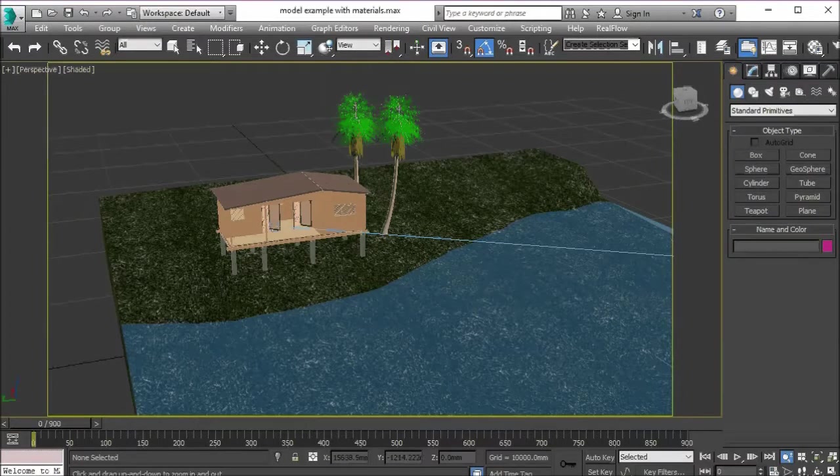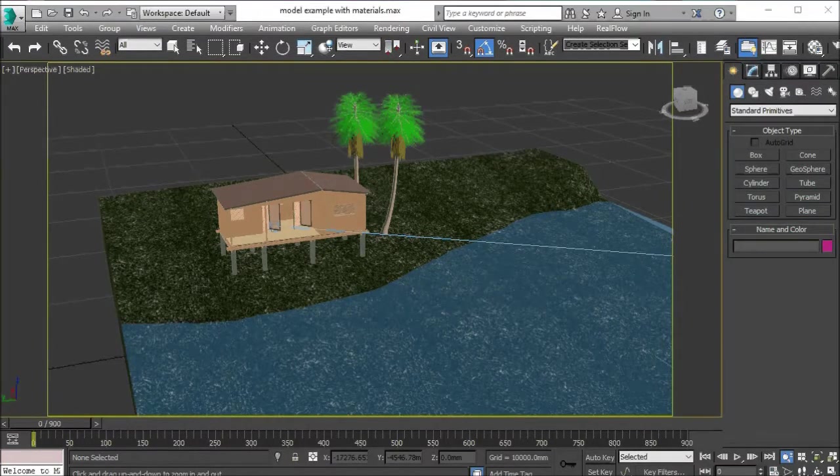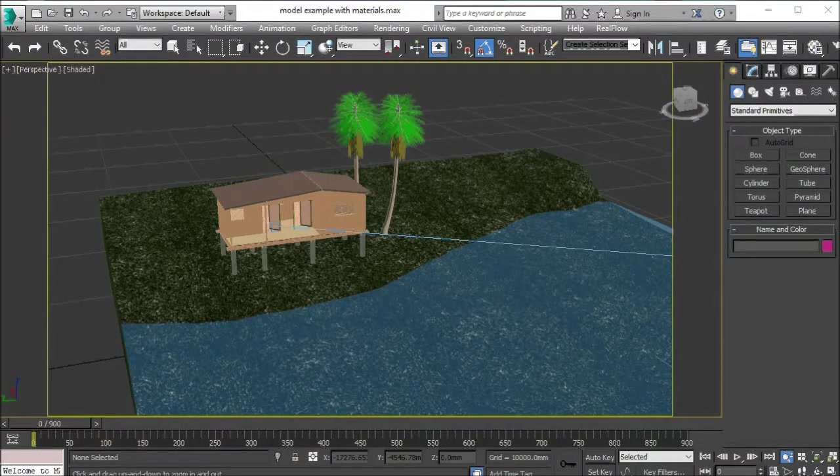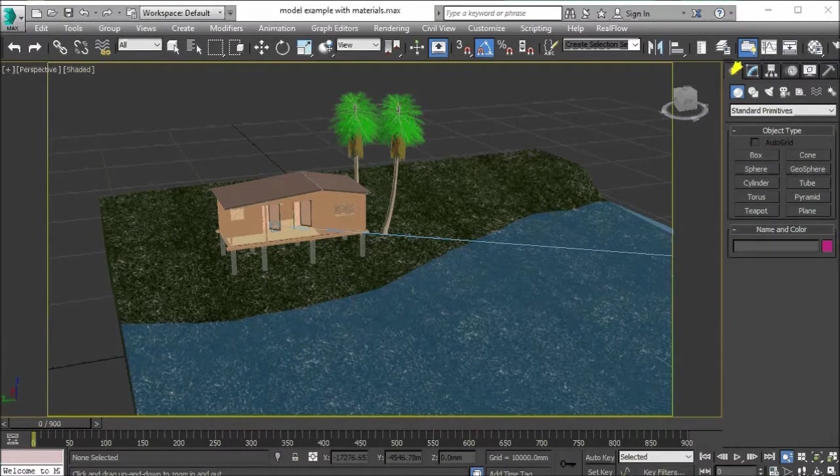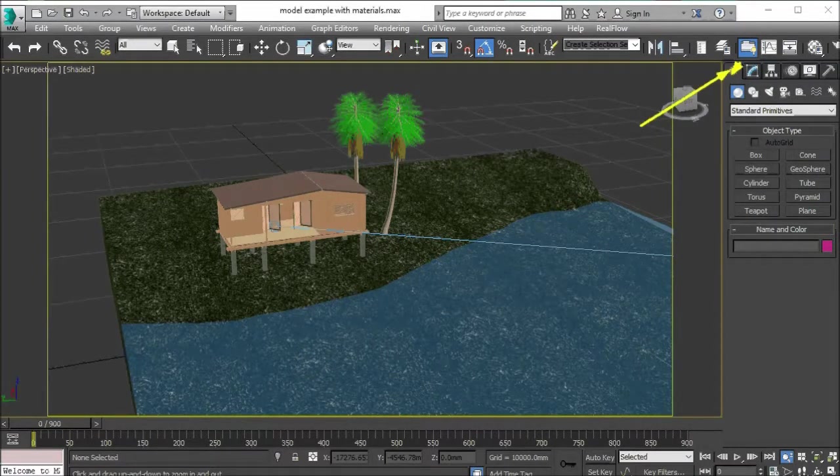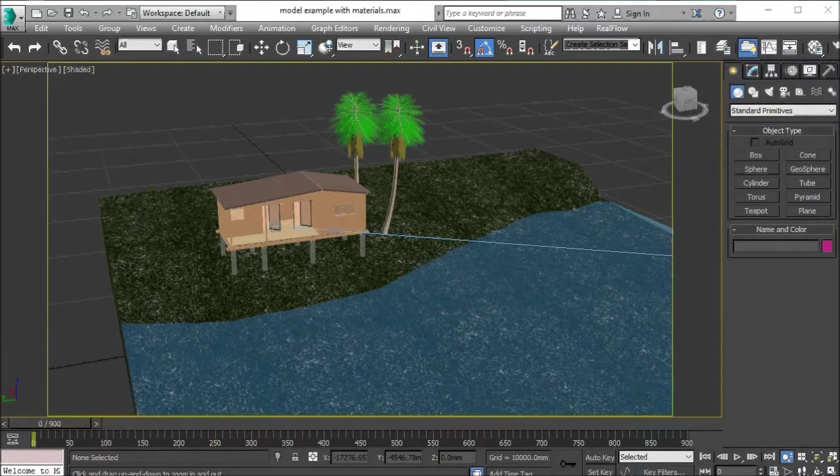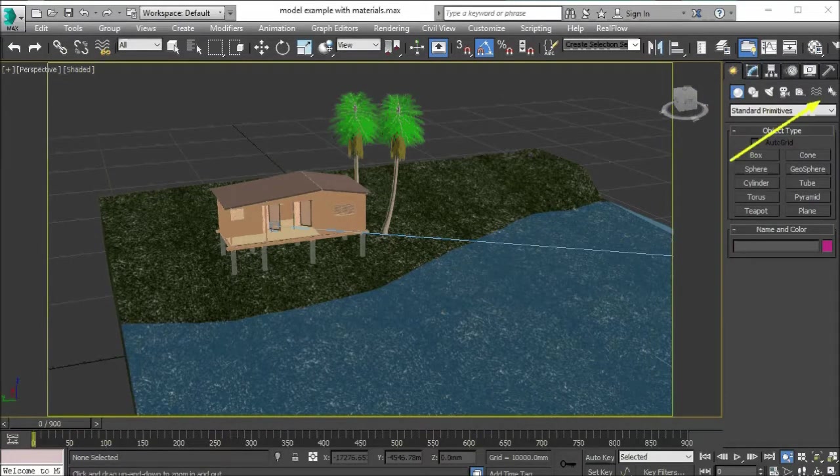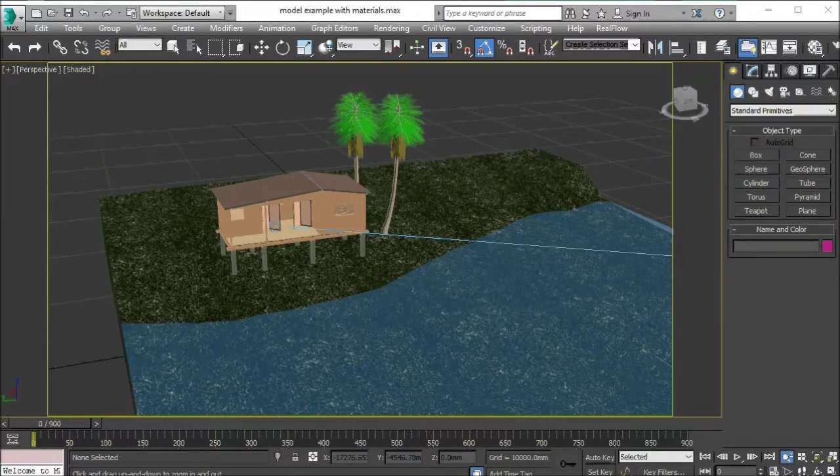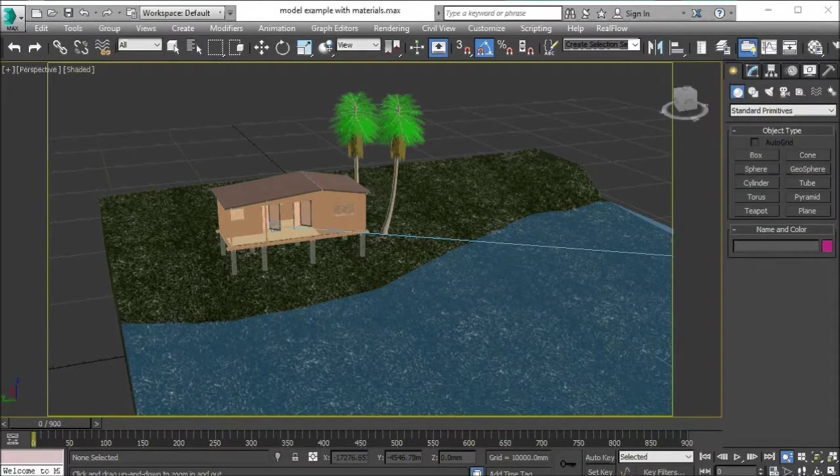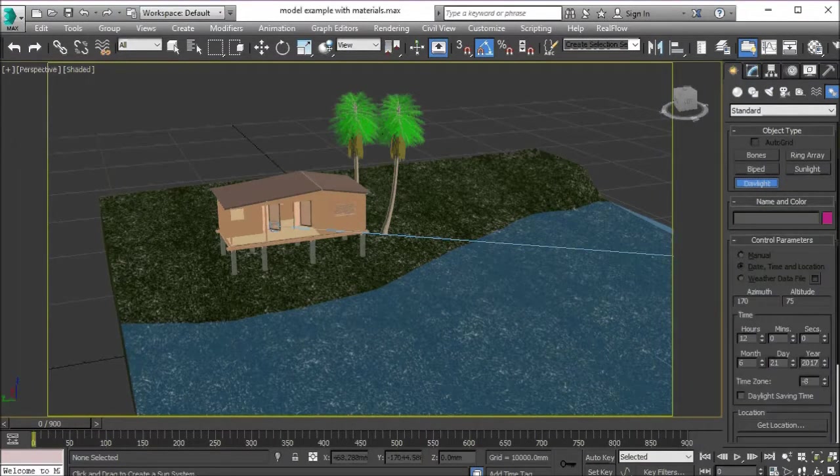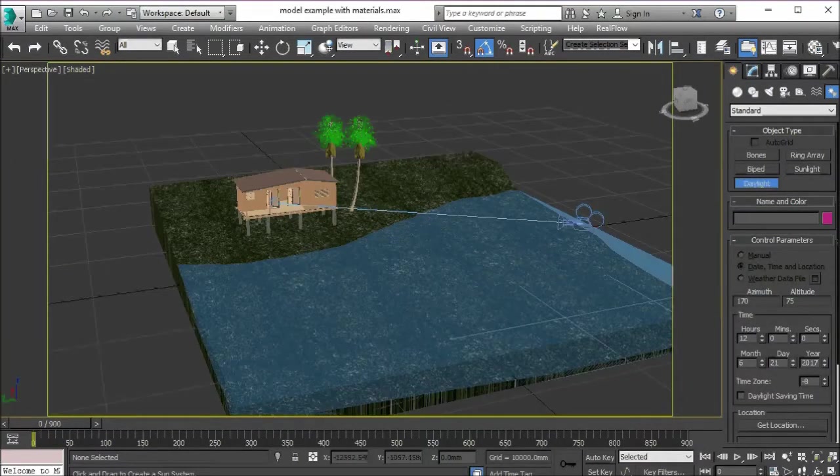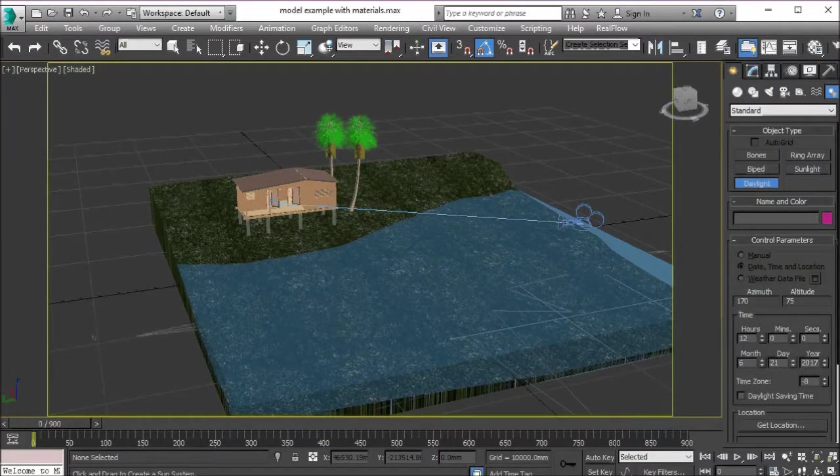Before we render, if we try to render now we will probably get a very black scene with no background and no sky. This is why we need to use the daylight system. We're going to create a new daylight system by going to the create button and then systems.